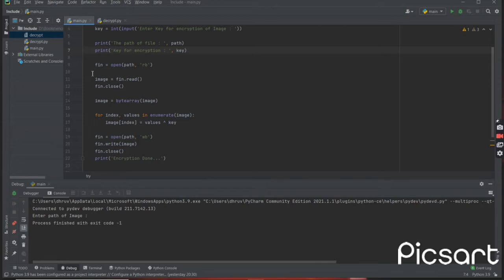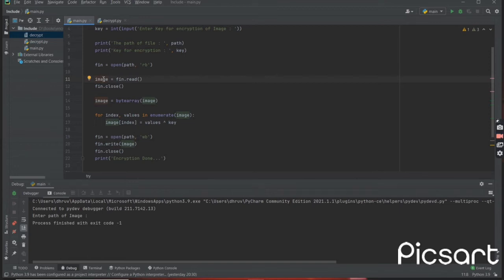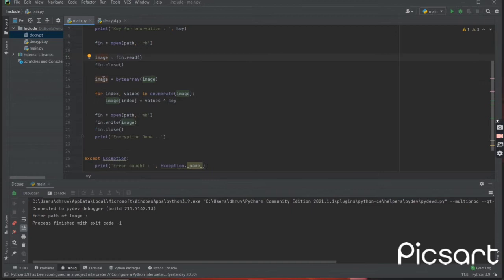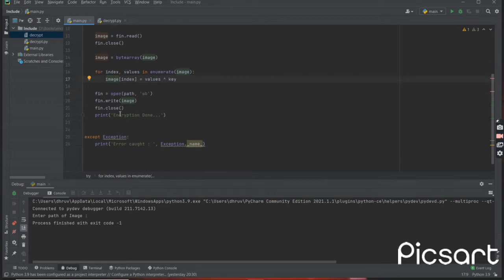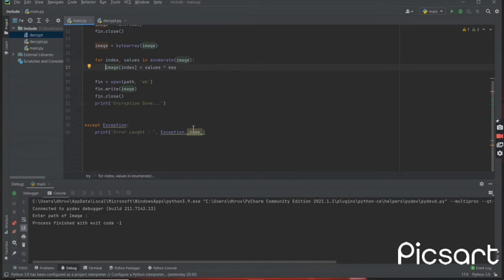Then we are simply opening a file for reading purpose, then storing the image data into a variable named 'image'. Then converting the image into a byte array to perform encryption easily on numerical data. Then we are performing XOR operations on each value of the byte array using a for loop.